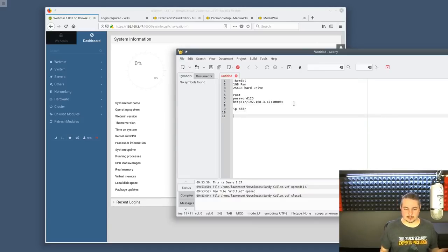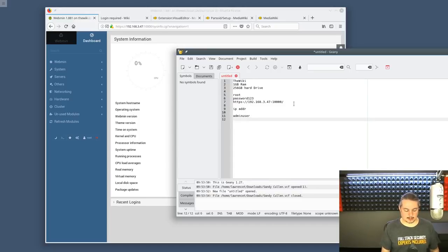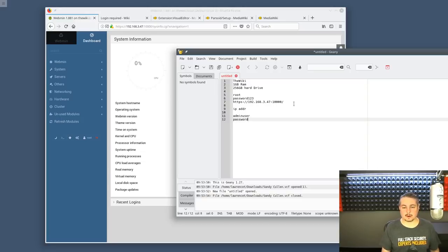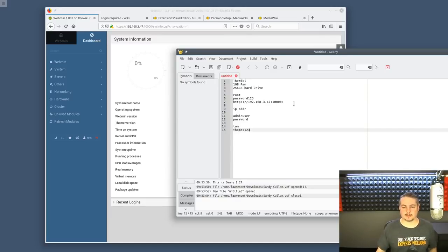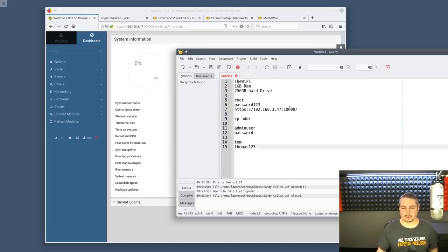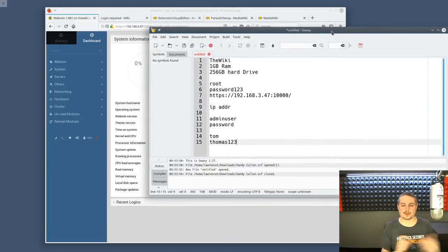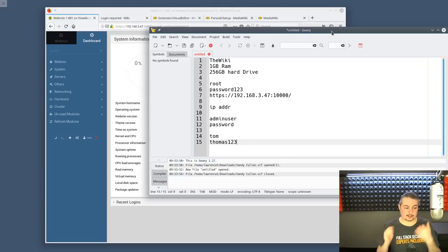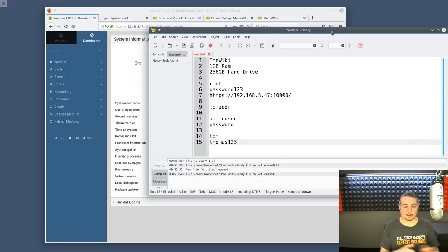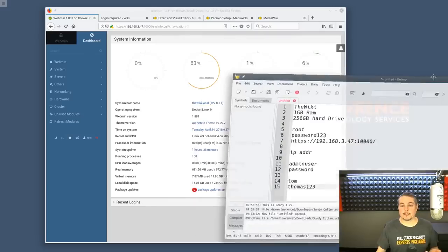For the users on here, we have an admin user in the wiki and the password is password. Then we have a Tom user and I made the password Thomas one two three. So those are all the users that are in here. Pretty straightforward, pretty simple. There'll be instructions in the download link for this so you can download this file, get playing with it, load this in your own VM and start playing with the wiki.